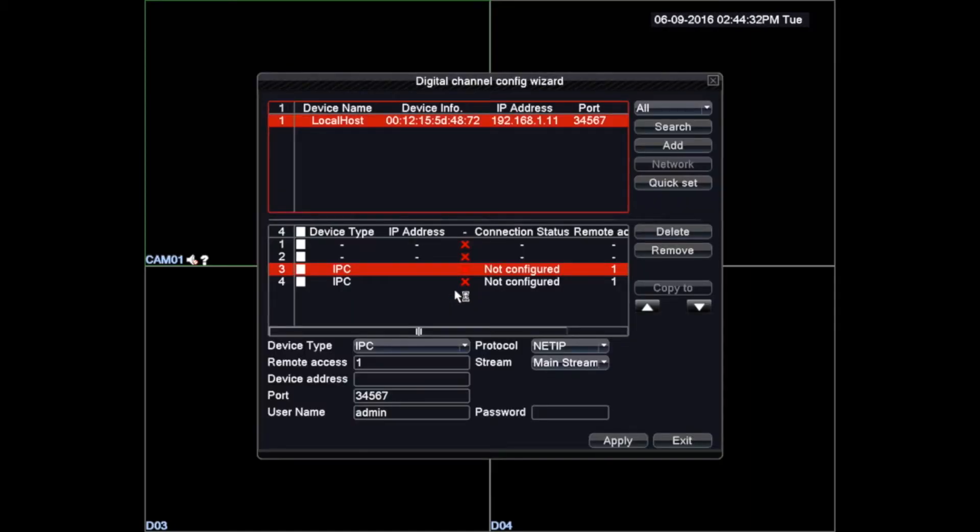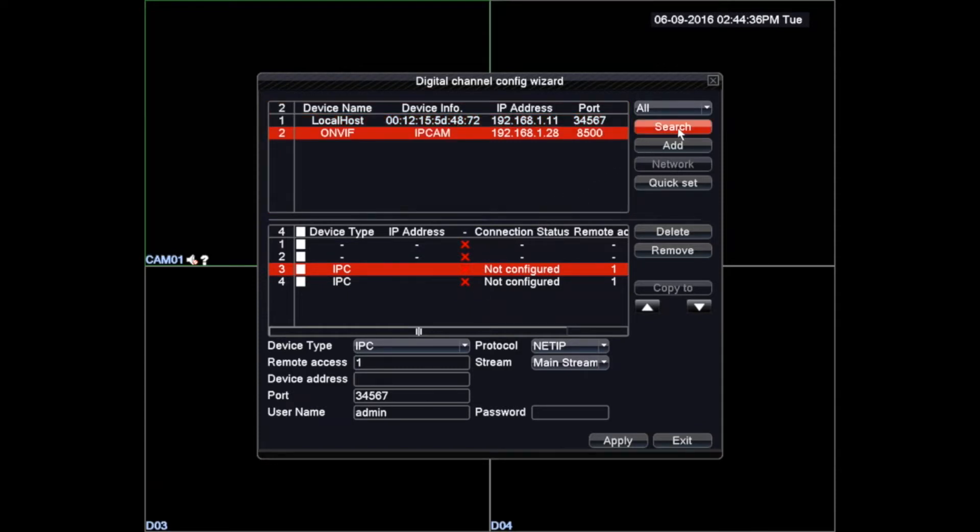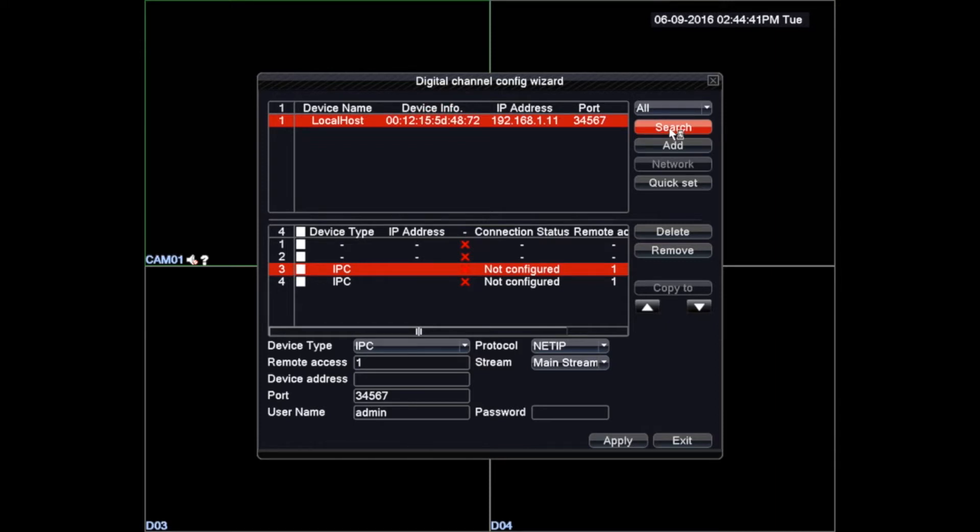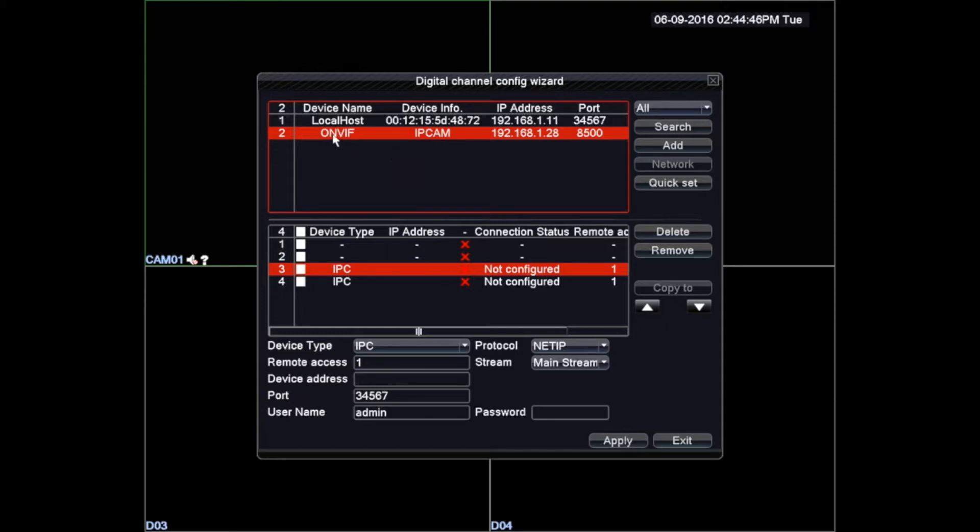We must see a new configuration window. In this window we can find the IP addresses for the IP cameras that are locally connected. With the search button we will refresh all the IP addresses of the cameras connected to the network.